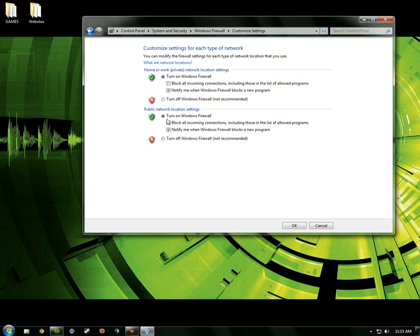Public network, you almost always want to have this on because public network is scary how much crap goes through it, especially if you're in like a coffee shop.